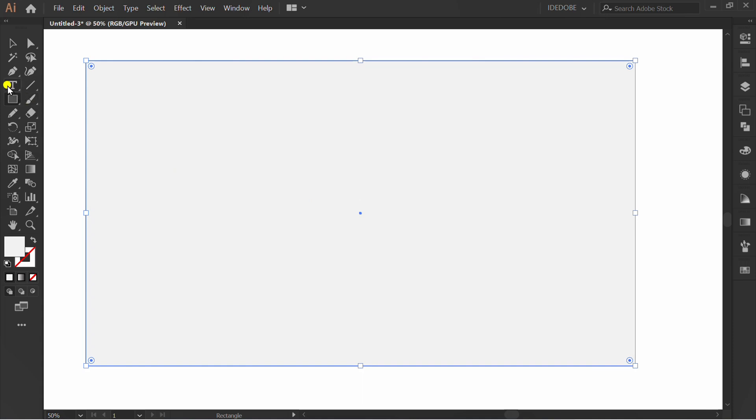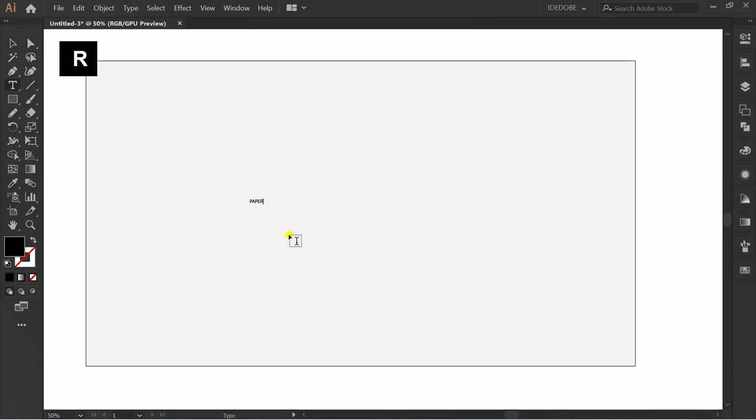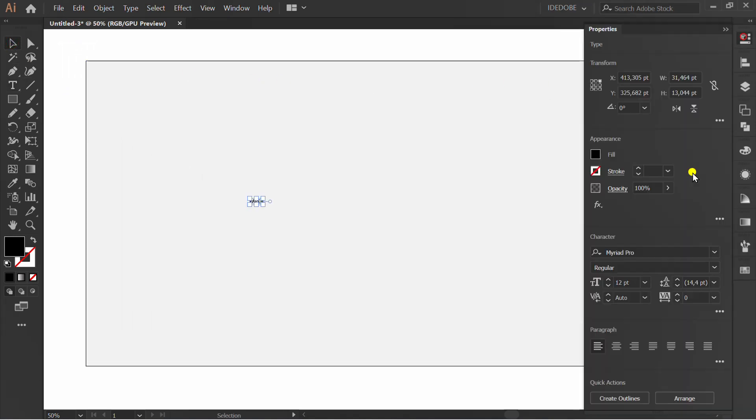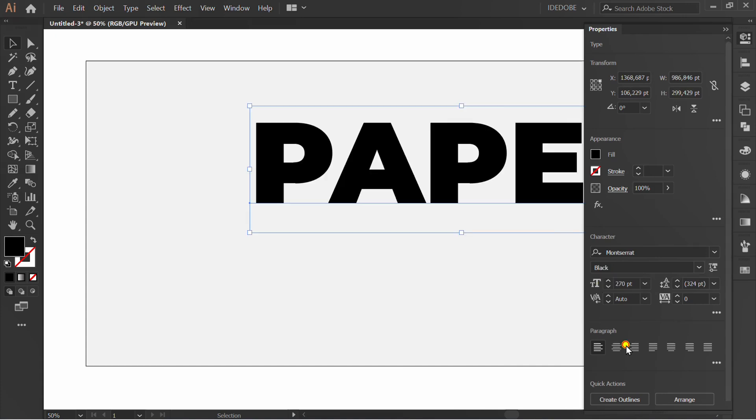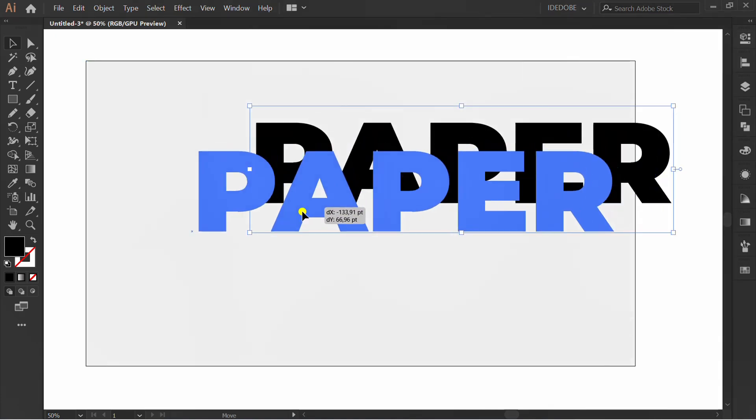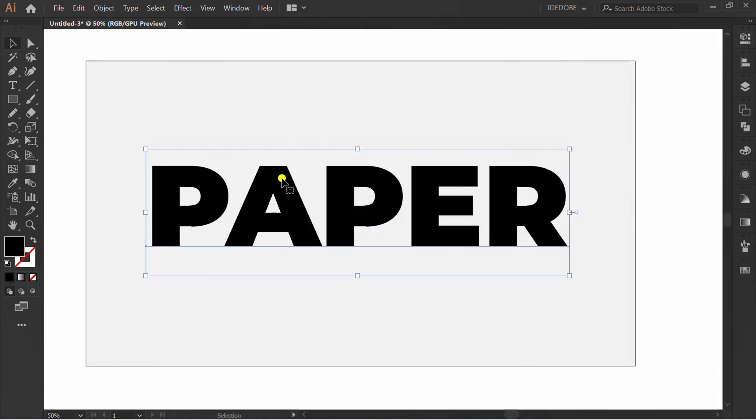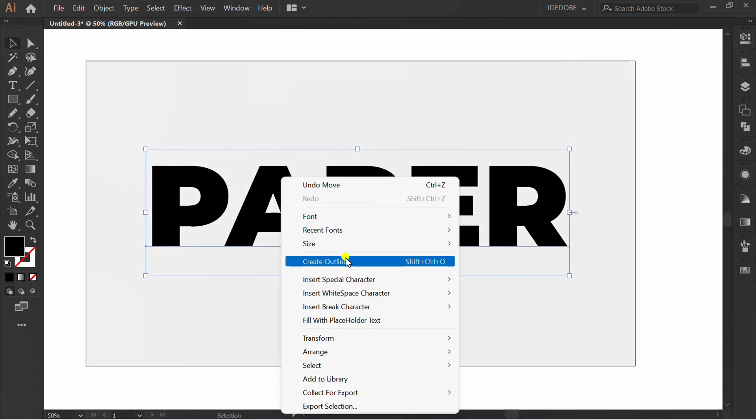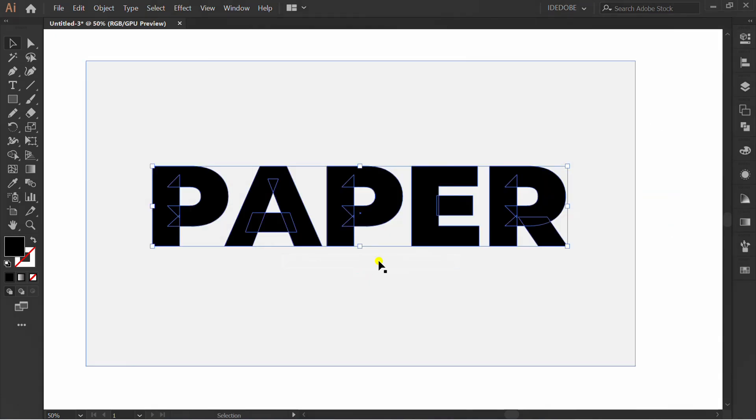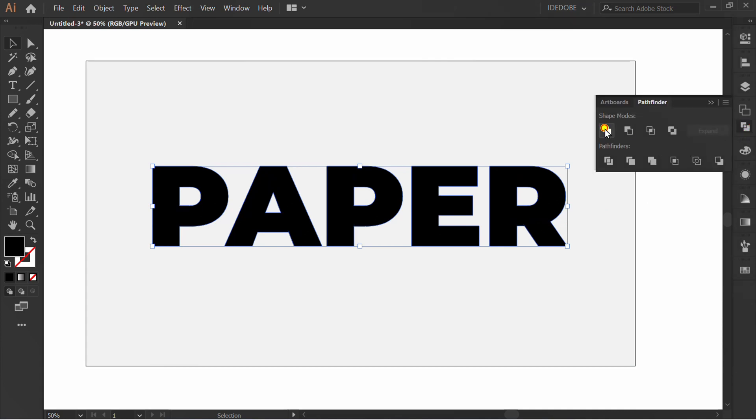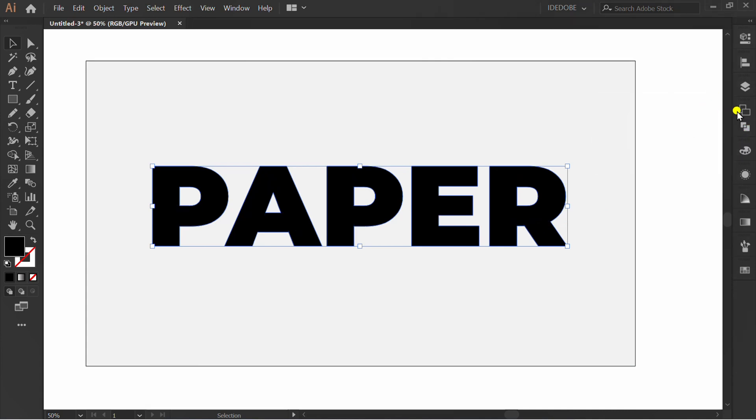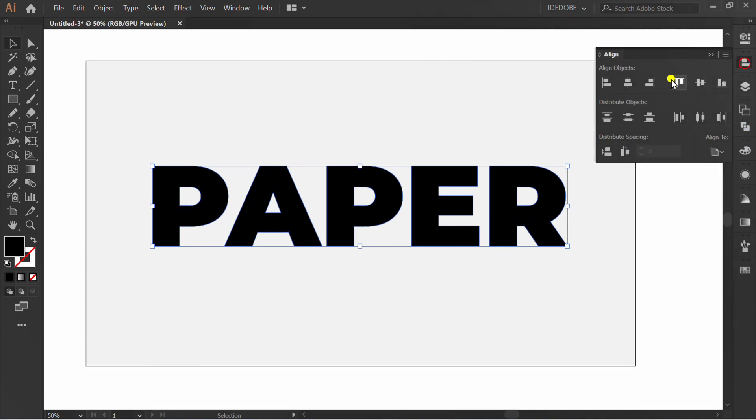Prepare the text. Right-click and create outlines. Go to Pathfinder and click Unite. Set align center.